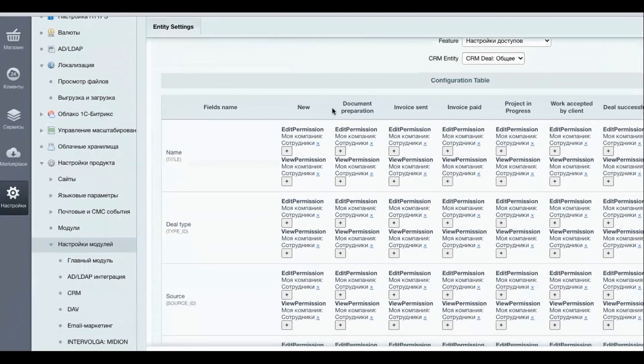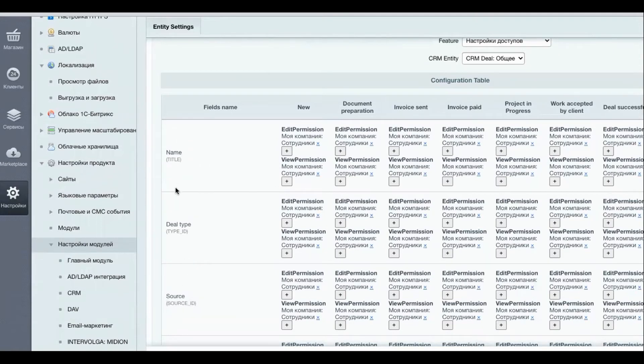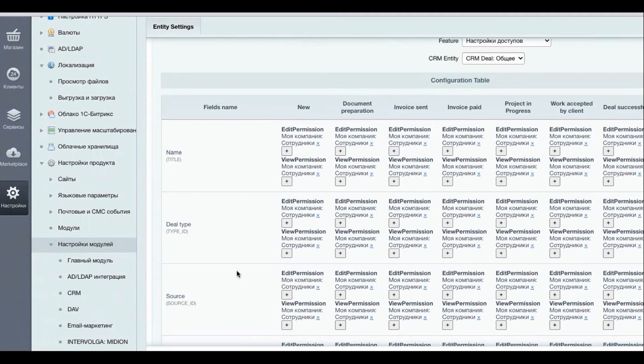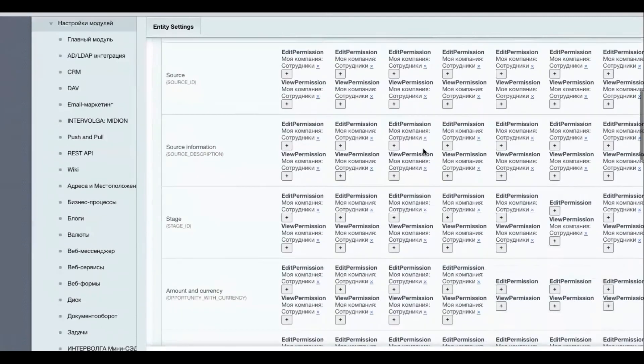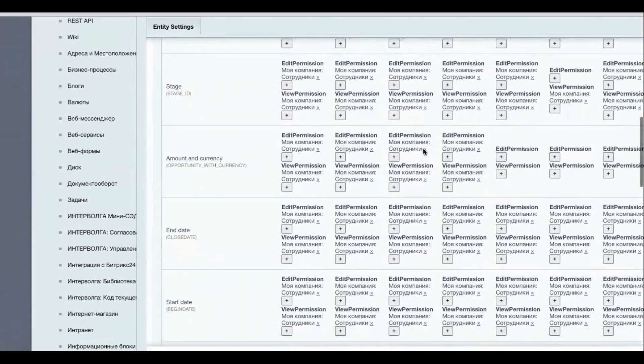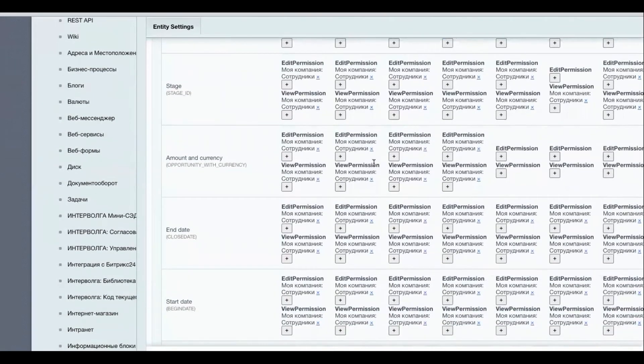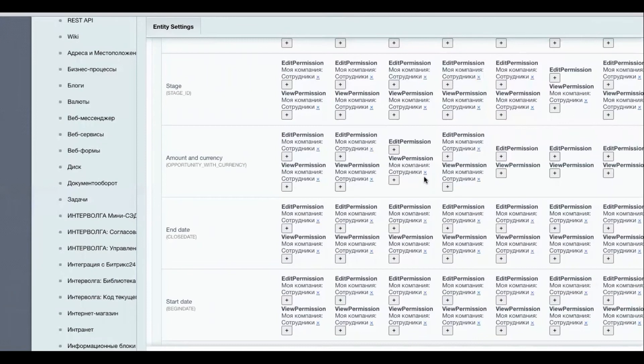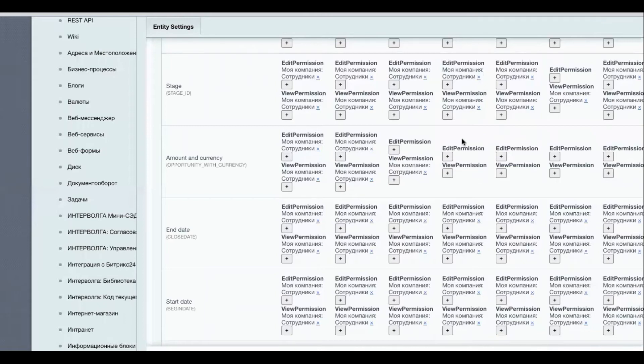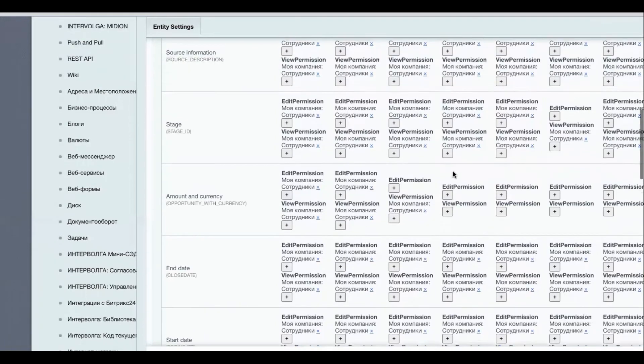Okay so at the top here we can see all the deal stages and on the left we can see all the available deal fields in the Bitrix24. So here we have invoice sent and invoice paid so let's just start from invoice sent and amount. Okay currently all employees have access to edit and view, so what do we want to do? Let's remove editing permissions and let's remove editing and also viewing permissions for after the invoice has been paid.